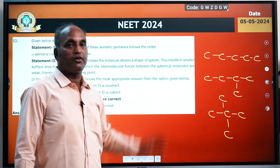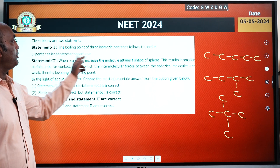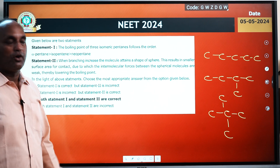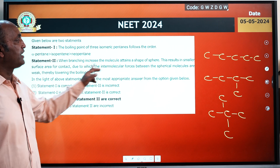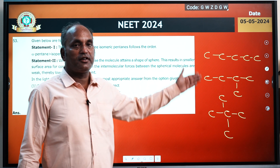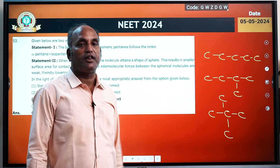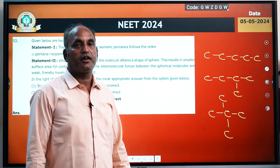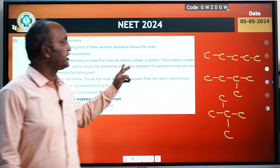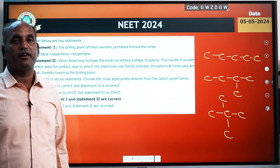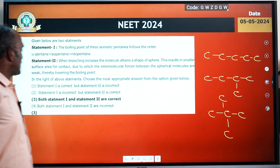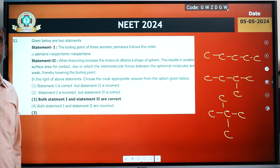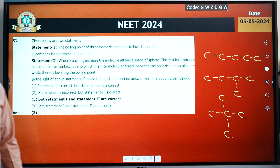इसलिए first statement — कि n-pentane, isopentane और neopentane के boiling point का order — सही है। और second statement — जैसे जैसे surface area decrease होती है वैसे वैसे boiling point decrease होता है — वो भी सही है। तो इसका answer रहेगा: both Statement first and Statement second are correct।